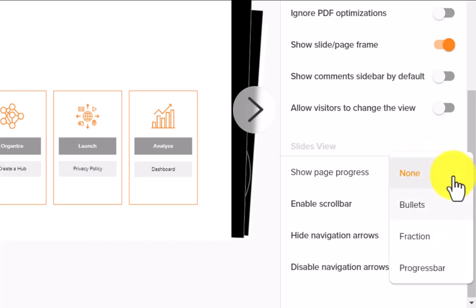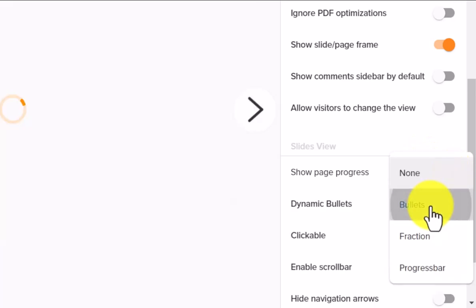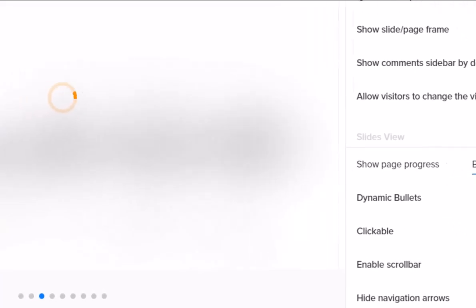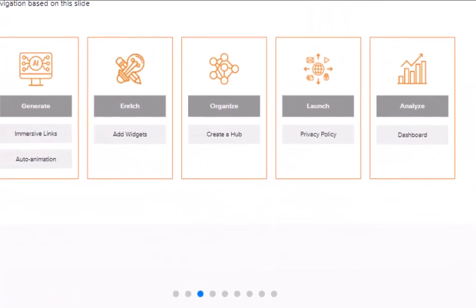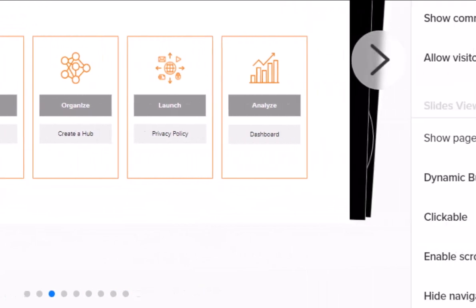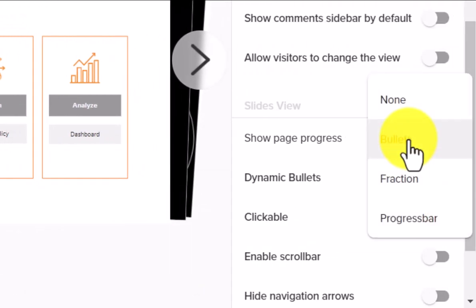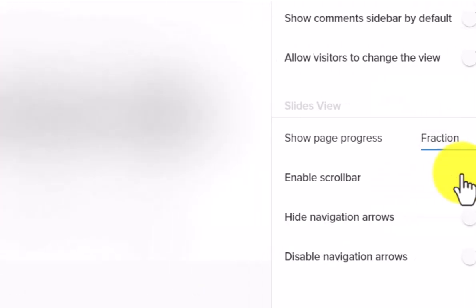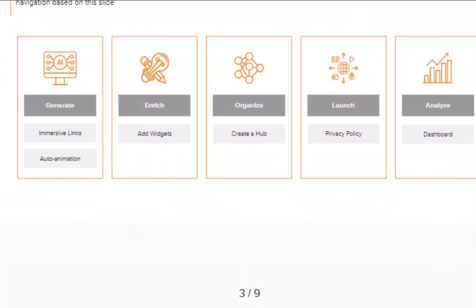Page progress is customizable in Relato. Pick the right option for your digital experience by trying out Bullets, Fractions, and Progress Bar.